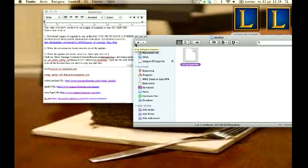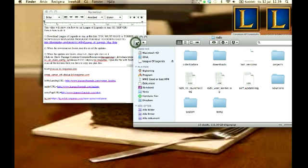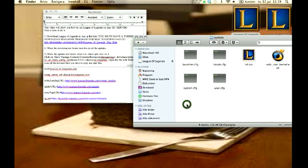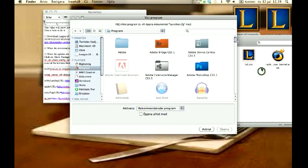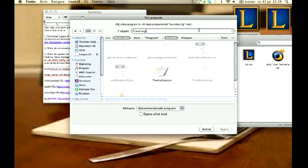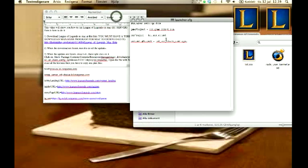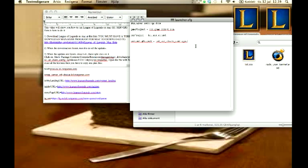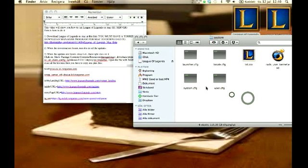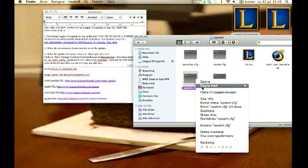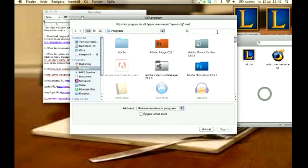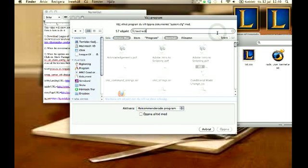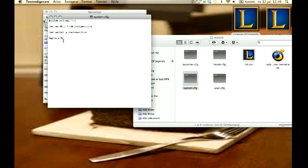So you go here to the rads again. And you go to system, you go to launcher, open with text edit, not terminal. Text edit, open up. And you will see that this one right here, it says NA. So you gotta change it to EU, Europa. And later on you're nearly done. And later you gotta open system with text edit as well. And here you will see, it's gonna say NA here as well. So you gotta change it to EU as well, with big letters.